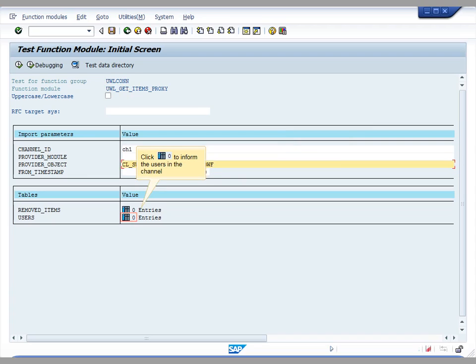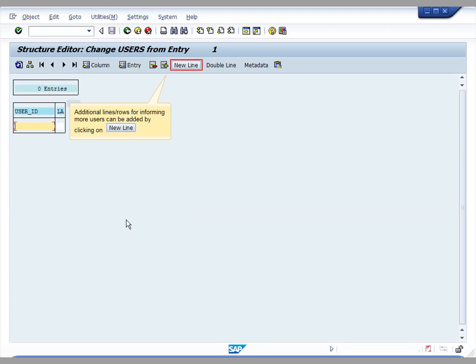The next step is to inform the users to be included in the DeltaPool channel that we are going to create. We'd better inform more than one user in this input list.